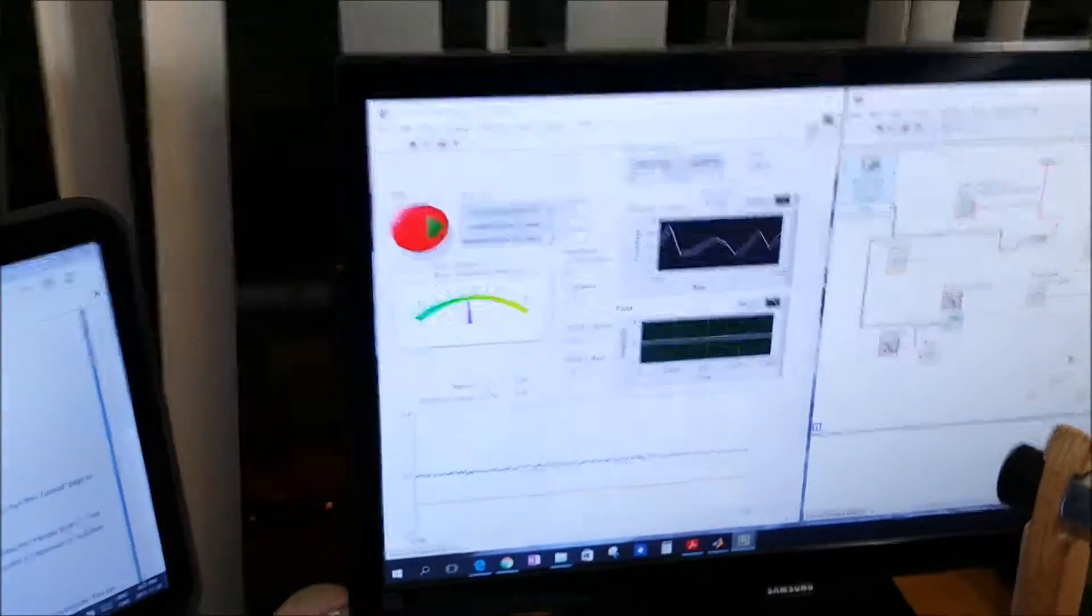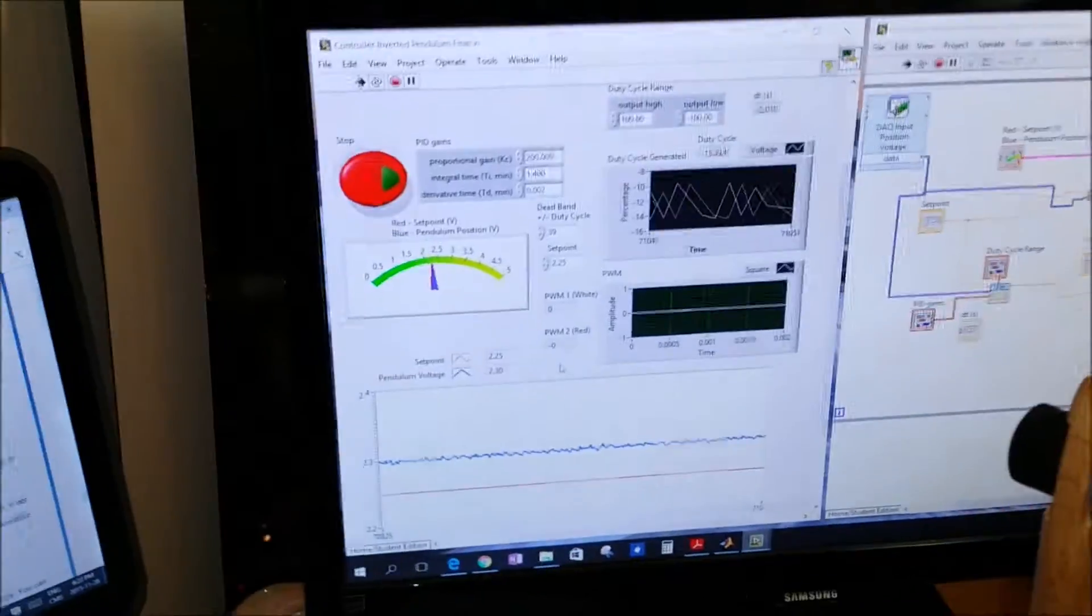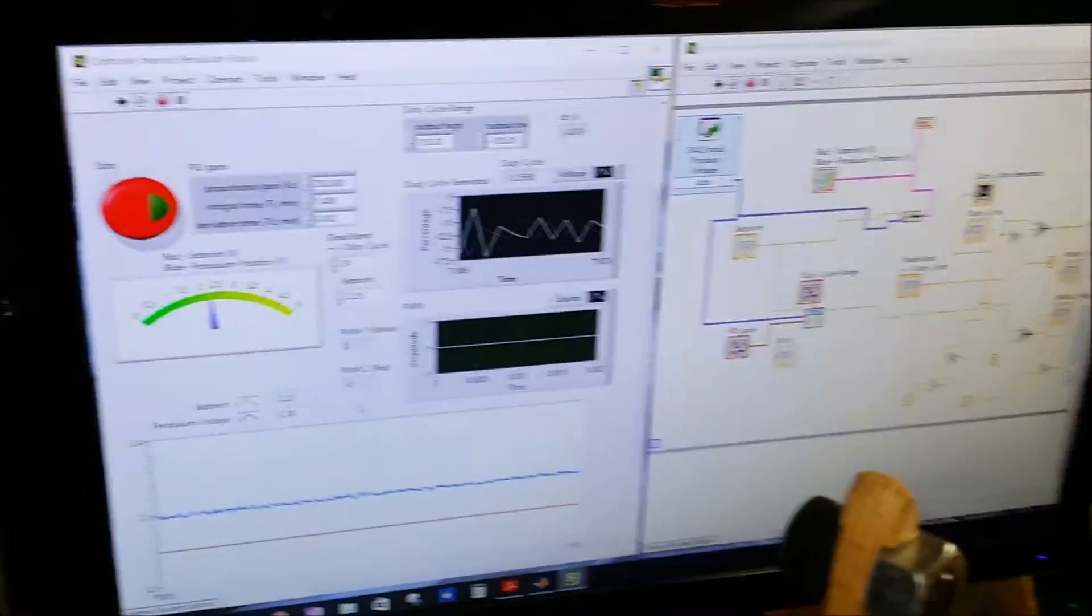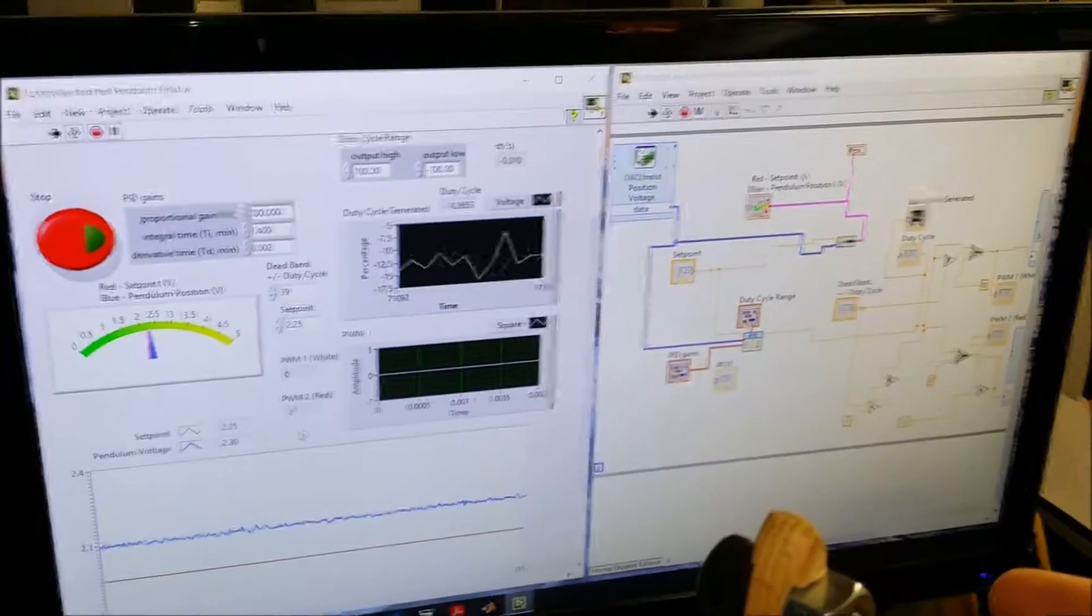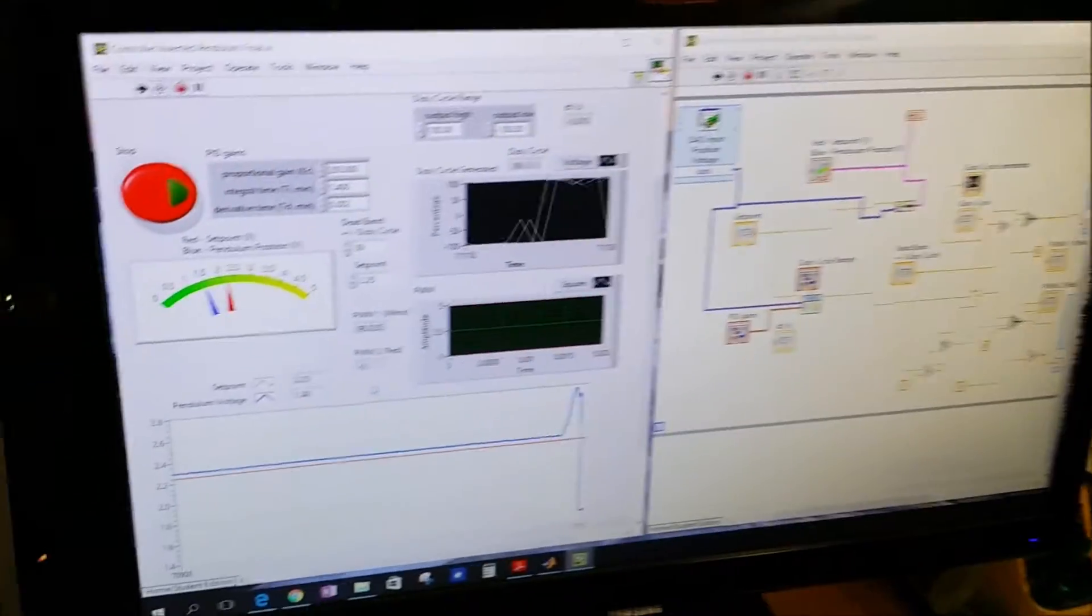But as soon as I give some disturbance, it starts moving and tries to balance it.